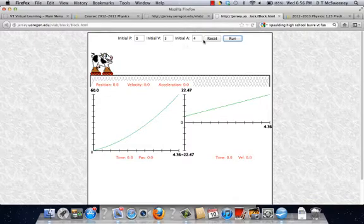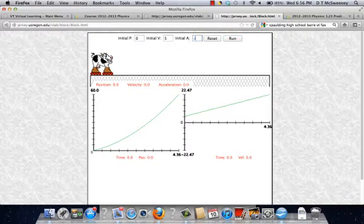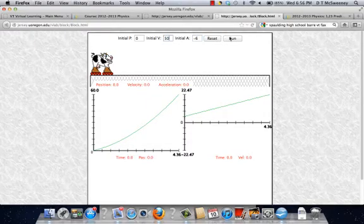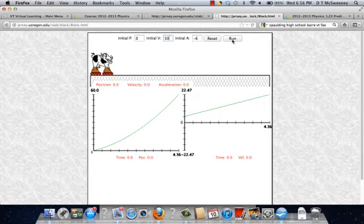Let me give it an acceleration. Let's just try for the sake of argument of a negative 6. Let's make this 50. Let's see what happens if we do that.